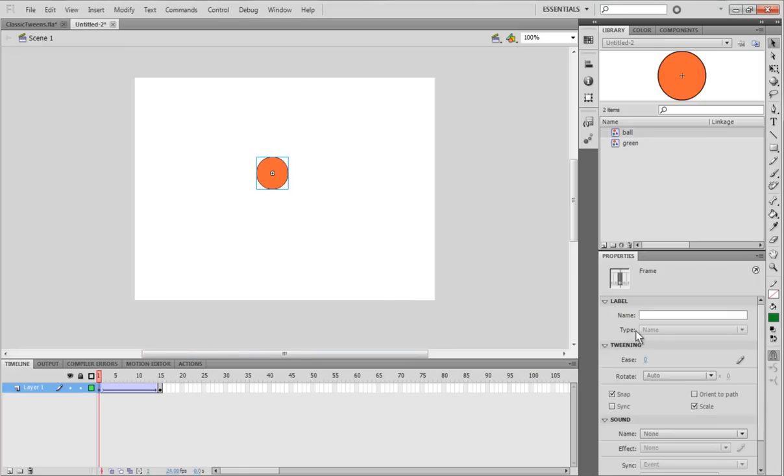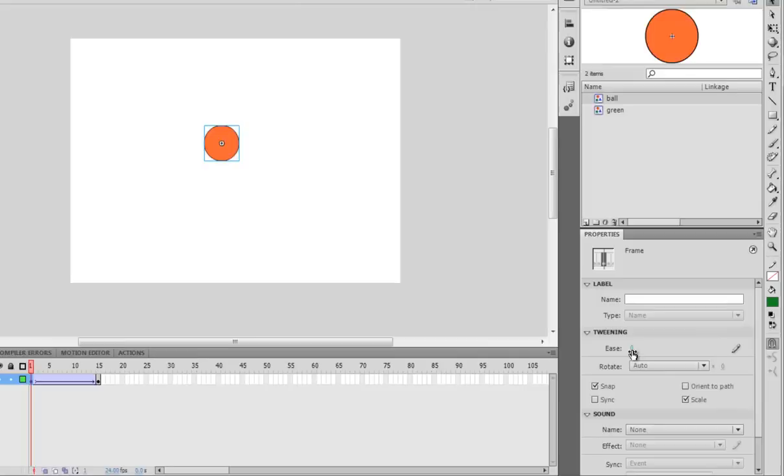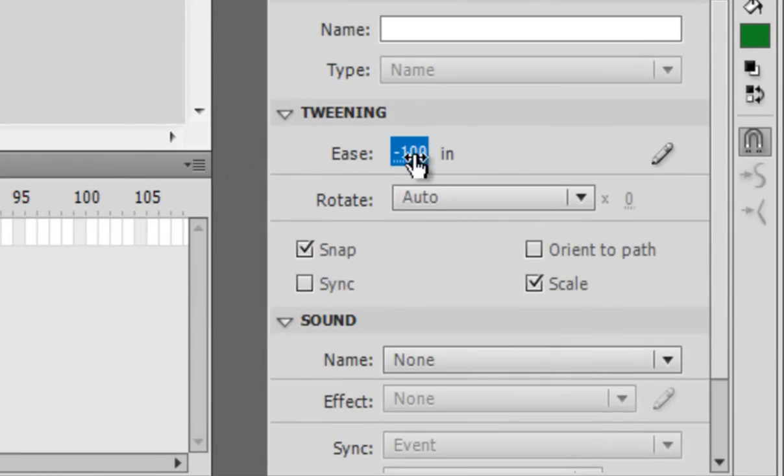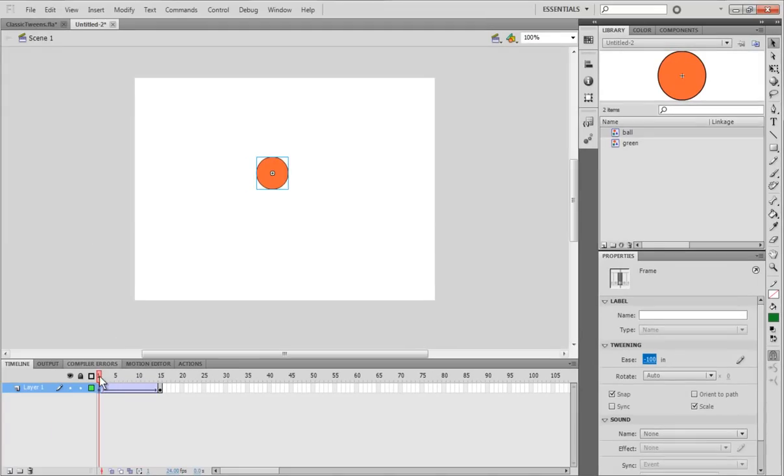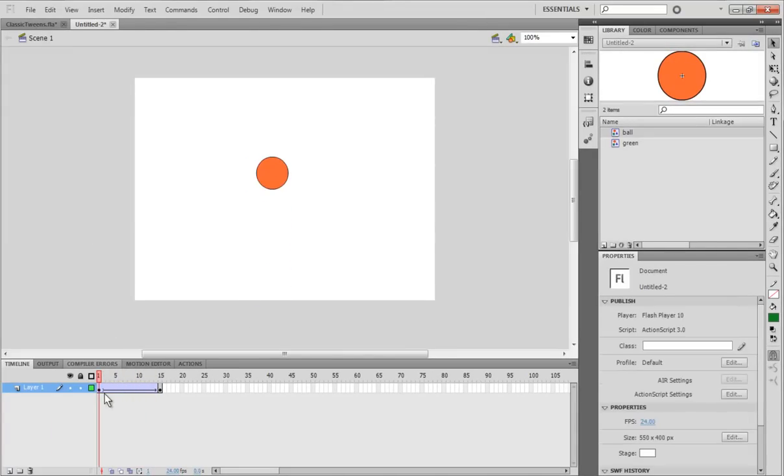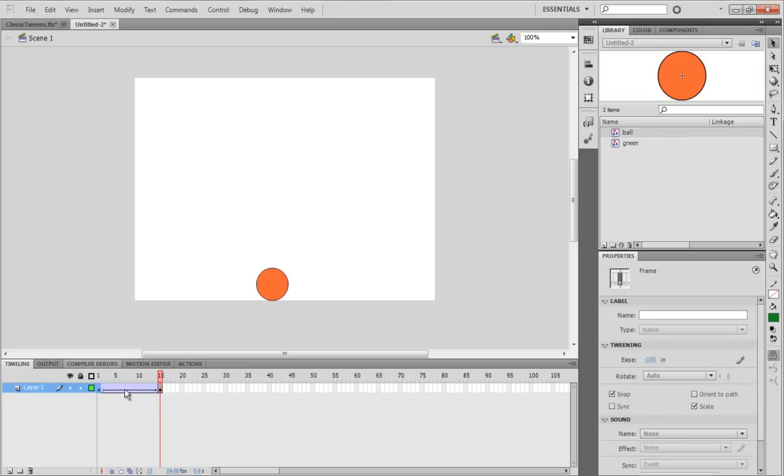But right now, we're going to make it start slow and then get fast. So, to do that, we need to set it to a negative ease value. I'm going to make it negative 100%. And that will make it start slow and then get fast. See? Looks pretty good.